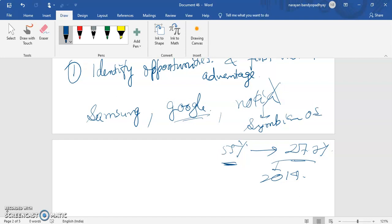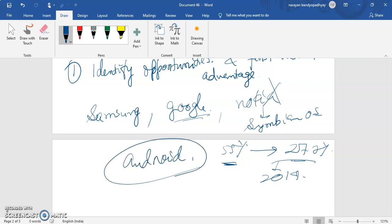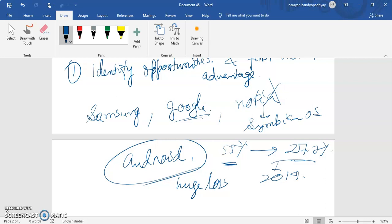The business environment — the positive external trends — helps the firm identify what opportunities exist. The development of smartphones and the implementation of Android was a very important opportunity, but those who failed to recognize it, like Nokia, lost out. This is the first importance of business environment.